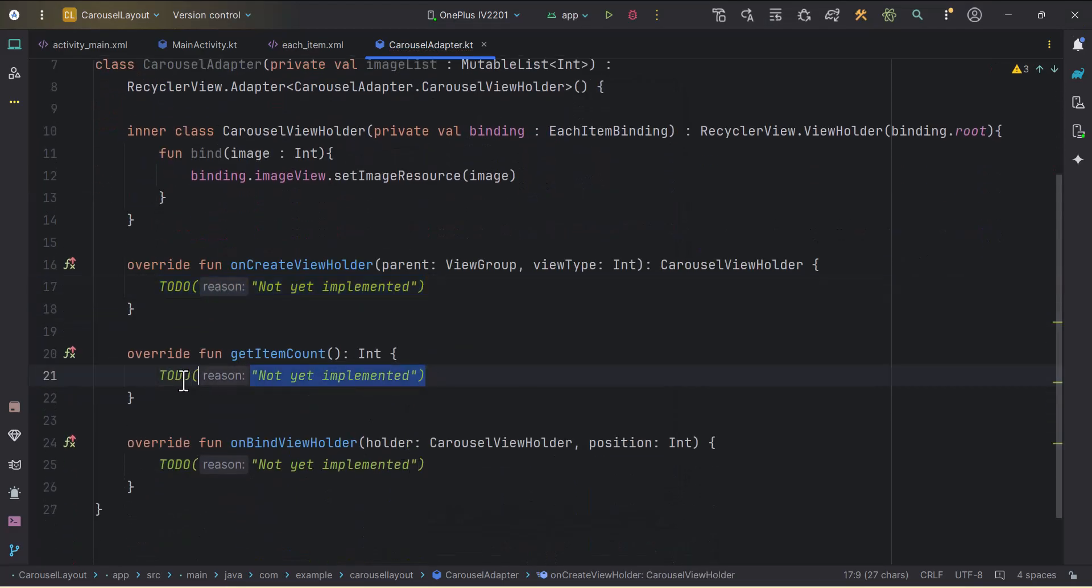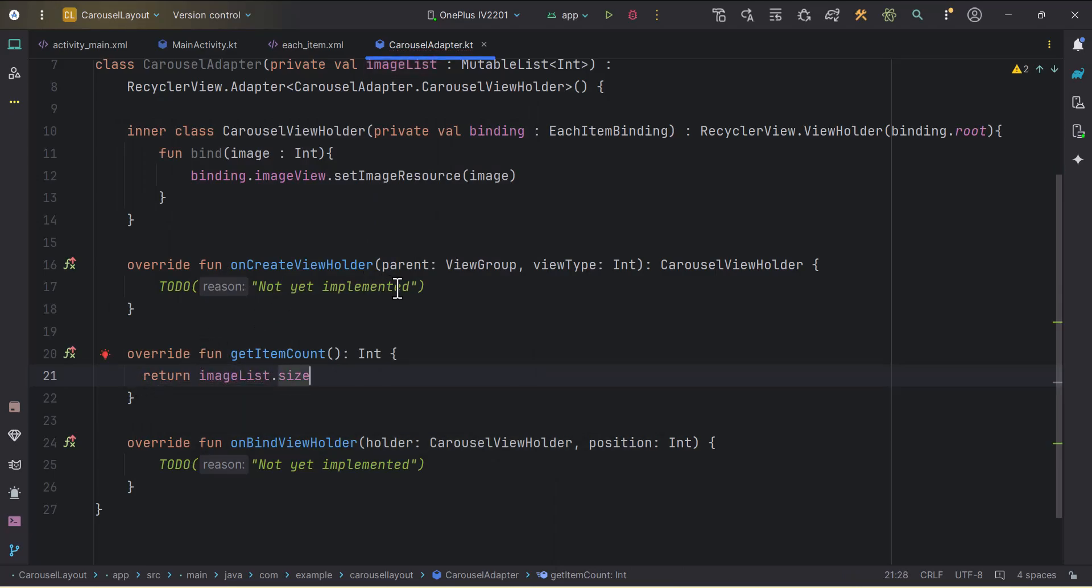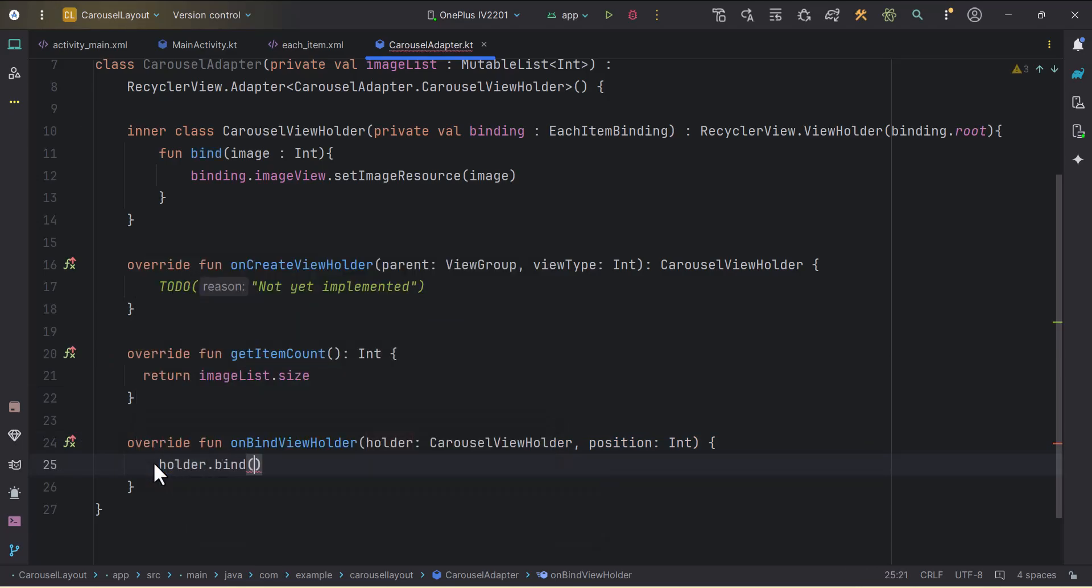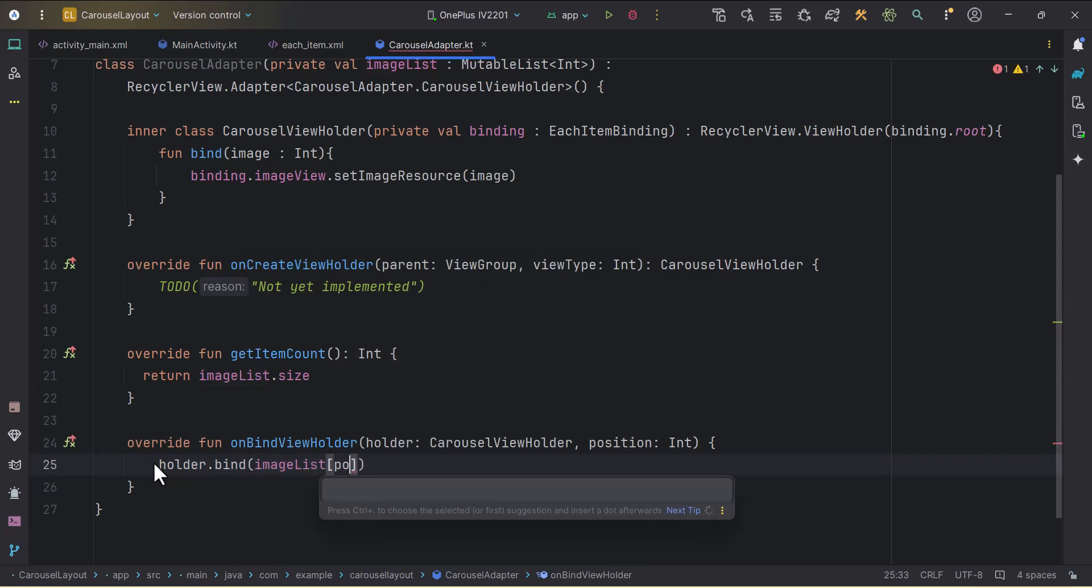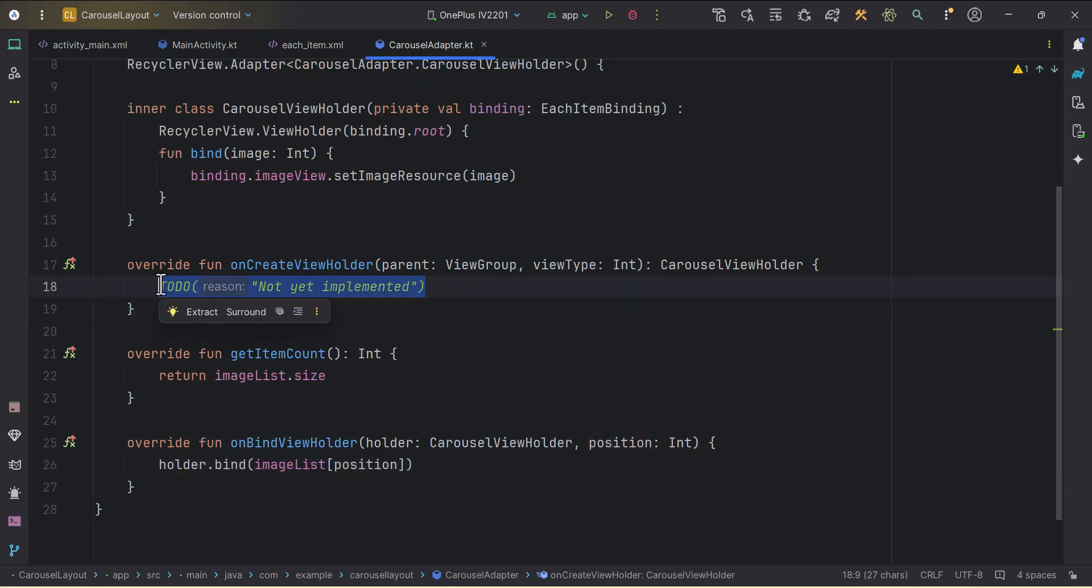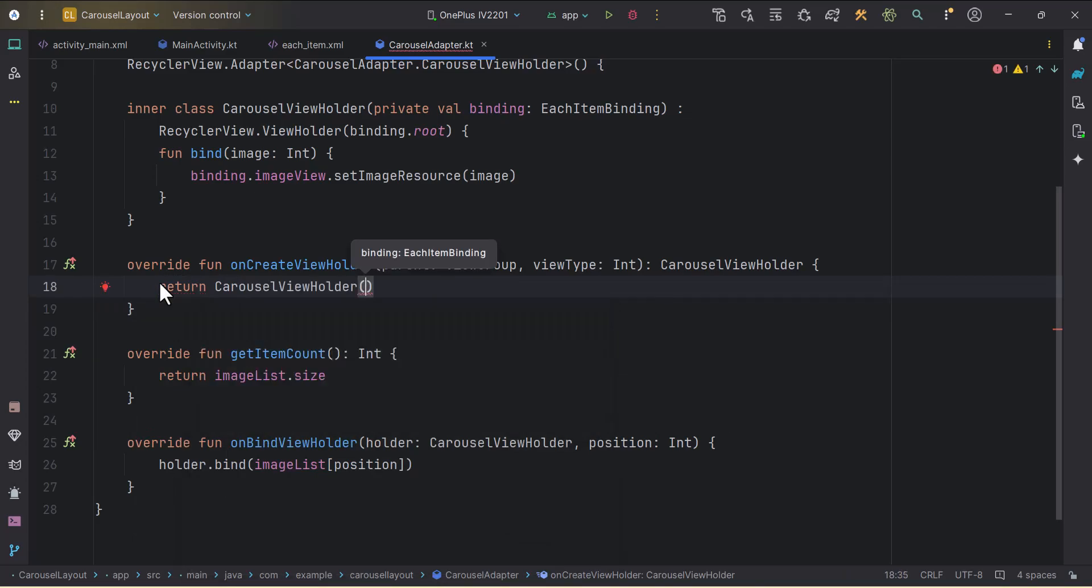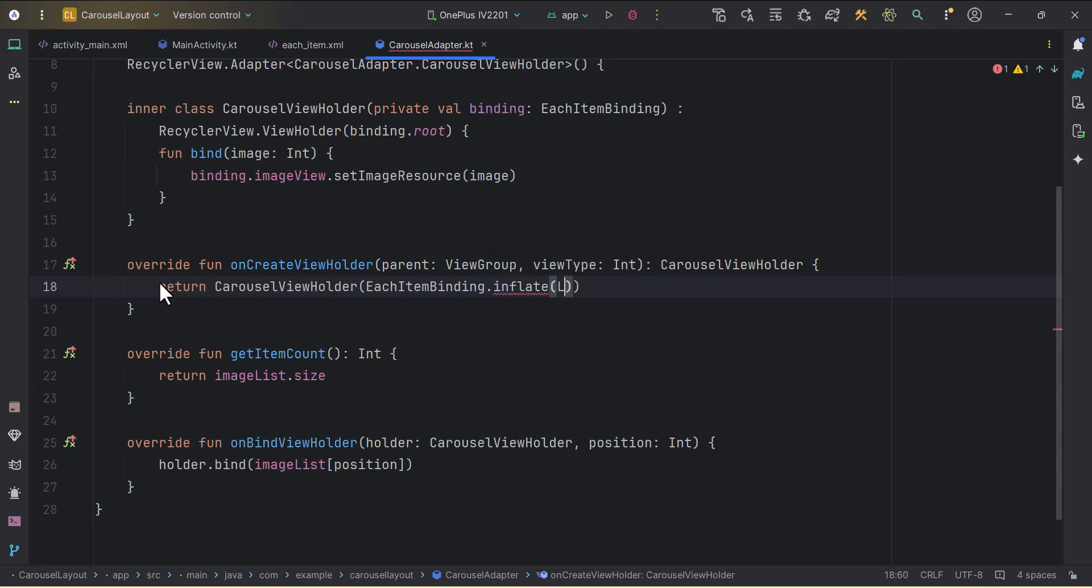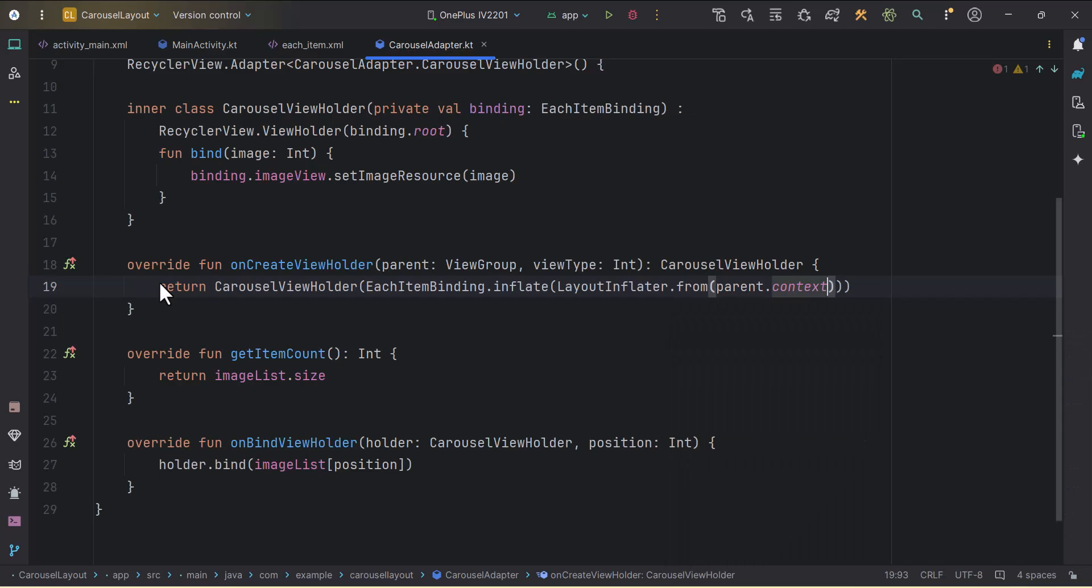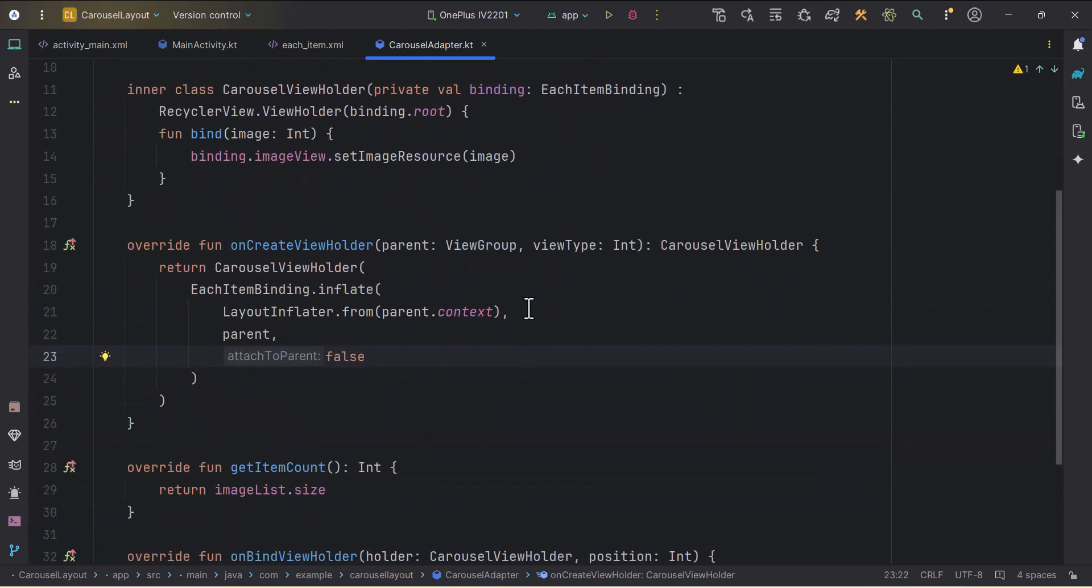Cool. Then I can click alt enter here in order to implement the three member functions. Inside the getItemCount, we can just return imageList.size. From onBindViewHolder, we can just call holder.bind function, and here the imageList with this position. Inside the onCreateViewHolder, we just need to return the carouselViewHolder. We need to pass the binding, each item binding.inflate.layoutInflator from parent.context. Then the viewGroup parent and attached root will be false. Cool. Our adapter is pretty simple and it is done.